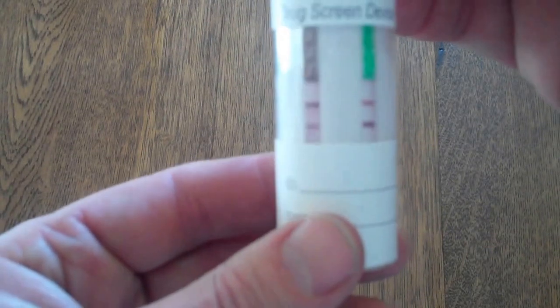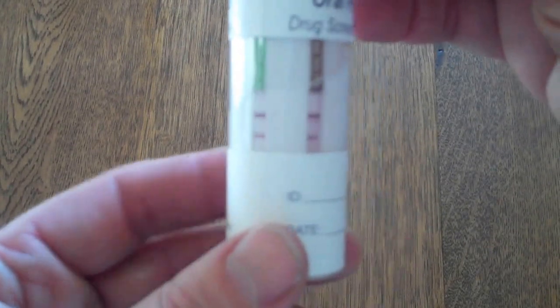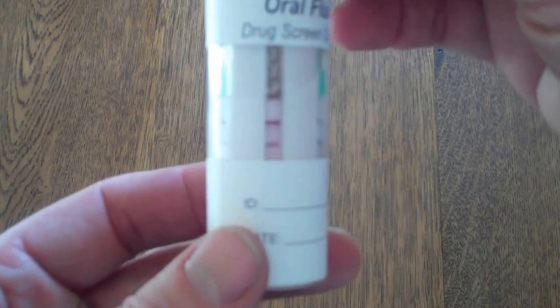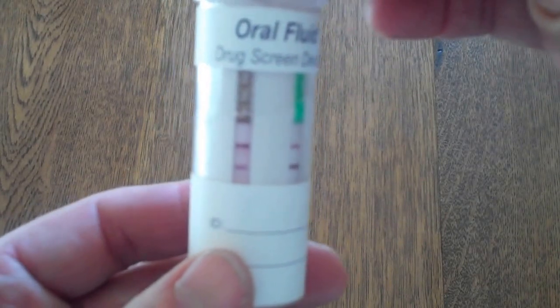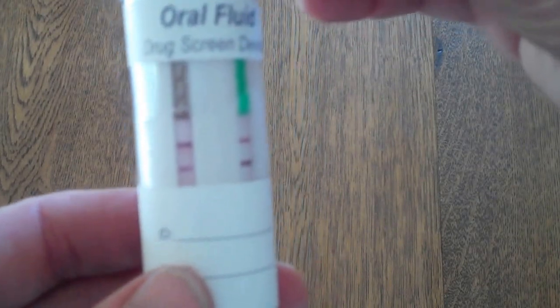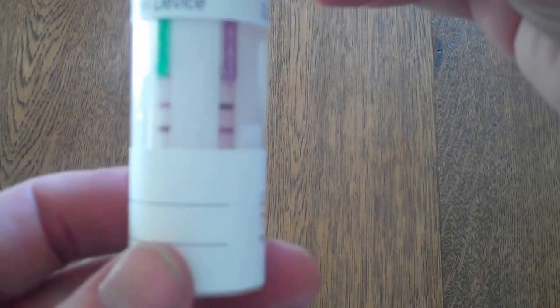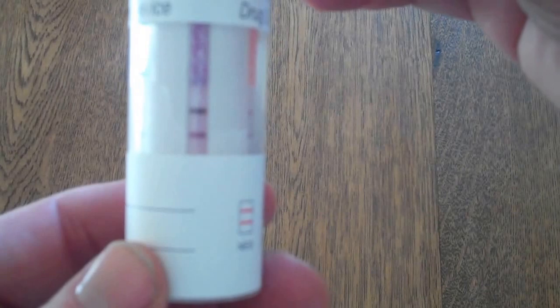If there was a positive test on this, then obviously it would need confirmation testing on the same sample to absolutely ensure that the results were 100% accurate.